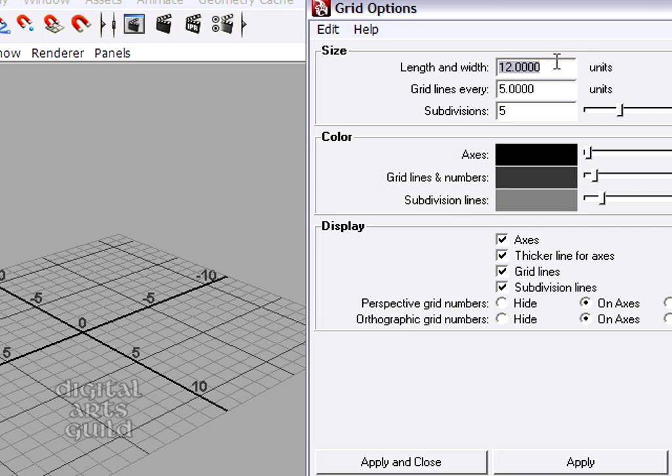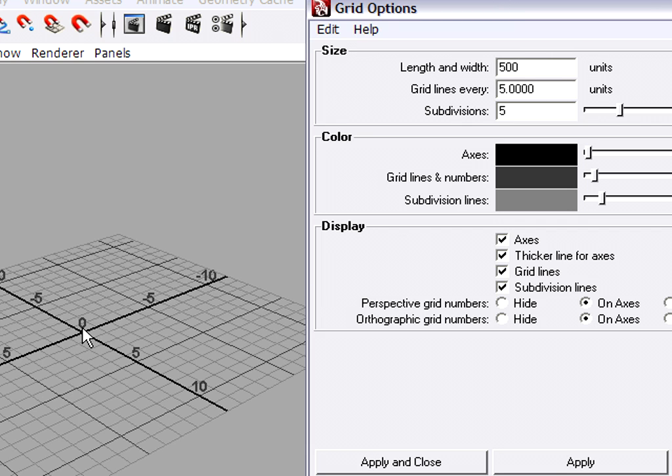The length and width, let's set it to 500. This is now going to create a grid that's 500 centimeters from center to edge, or 5 meters.